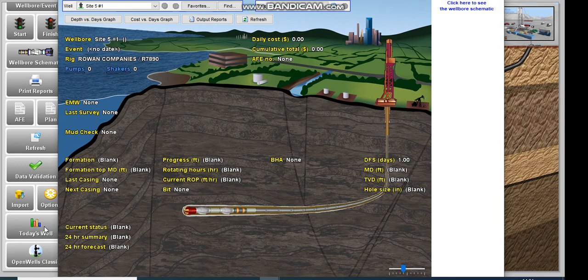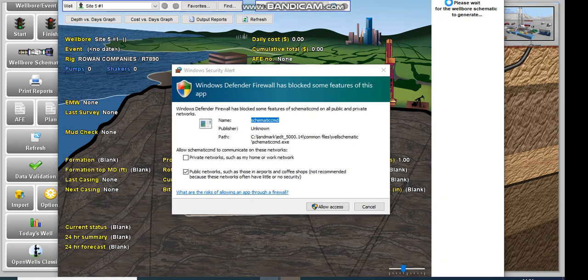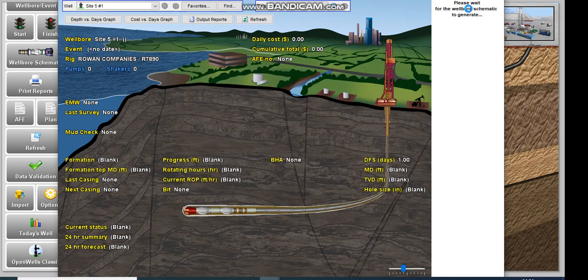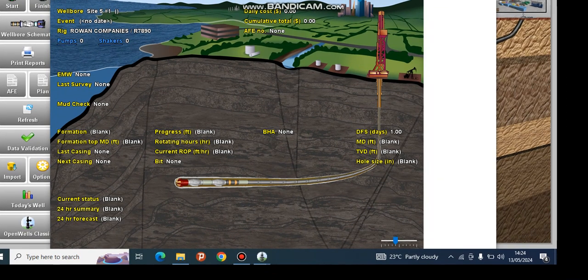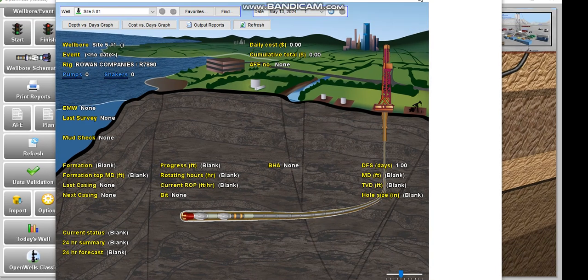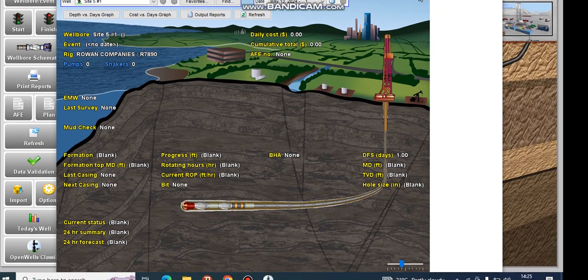So you also click here to view the schematic. I don't know if the schematic will allow access. So the wellbore schematic, unfortunately is still failing to show. But if your work was okay, then it should be actually showing in your data set. However, schematic is not available in this data set.